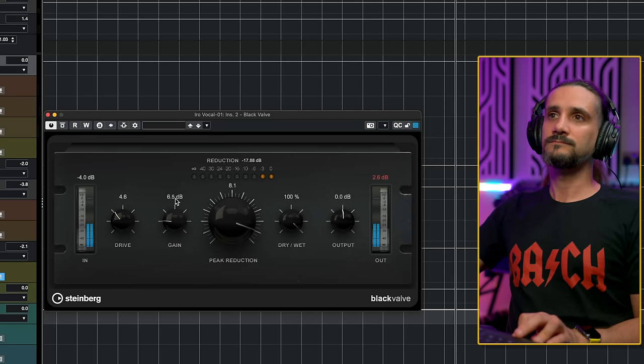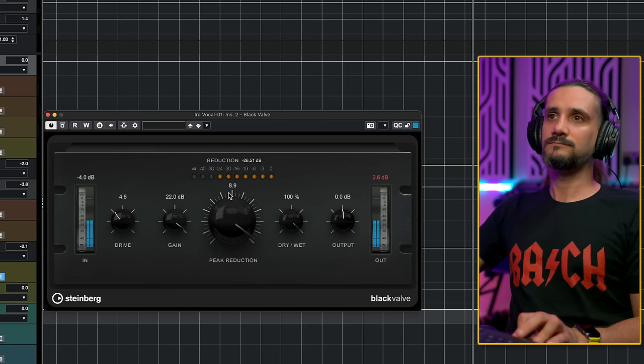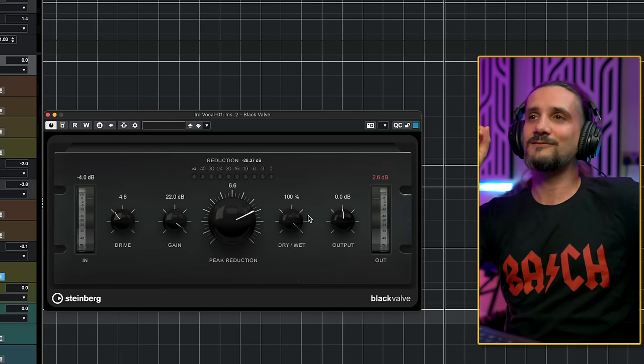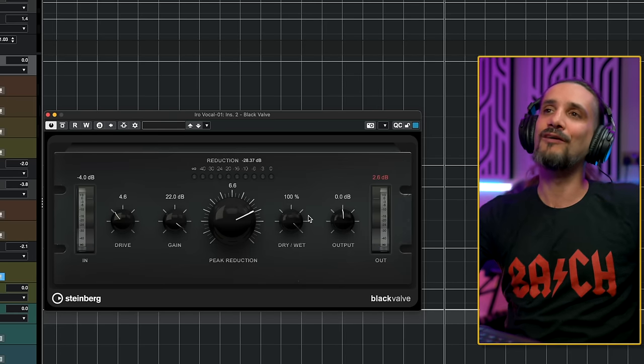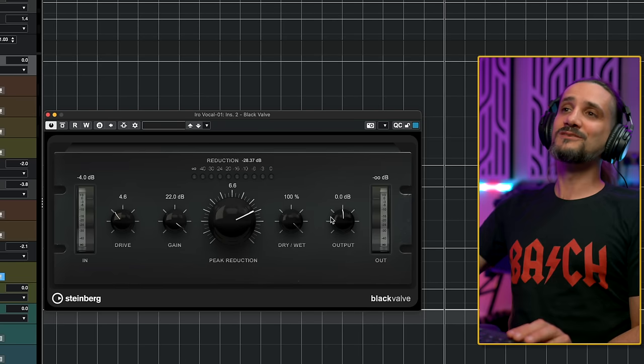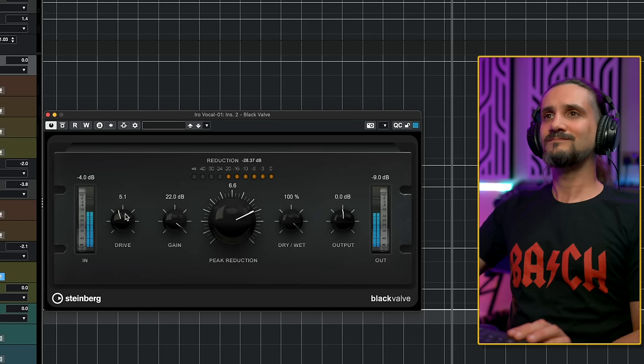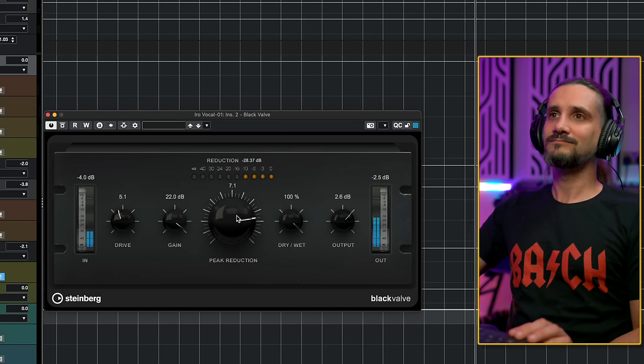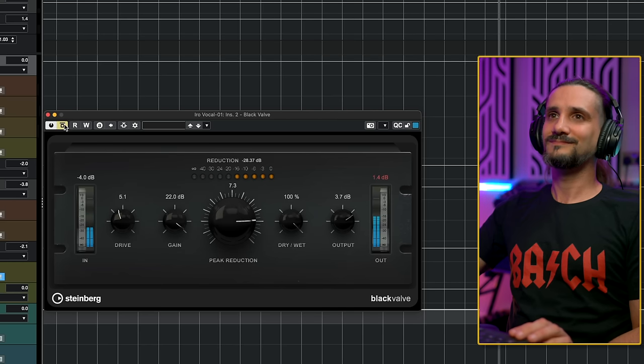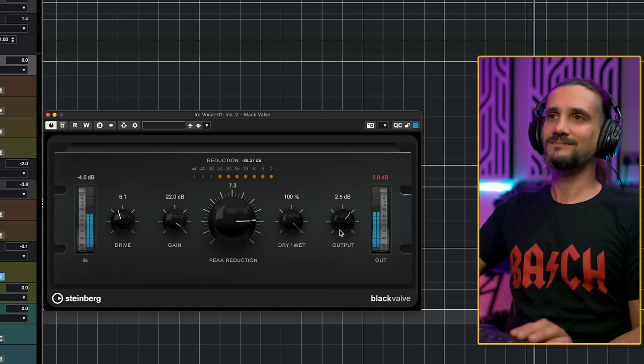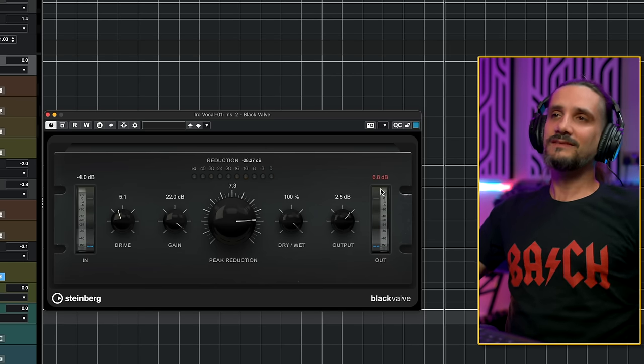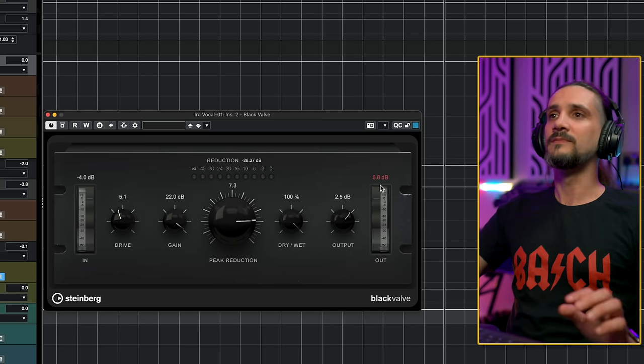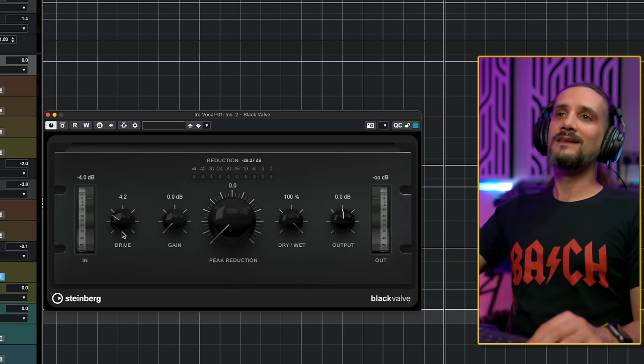And you can hear that right now the character of Black Valve really shows. I'm going to raise the output so that we can level match. And you will see that now we have a super compact, compressed sound with lots of character. Of course, this is extreme, but I want to show you the controls here. Let me go back and compress this vocal in a more sensible way.